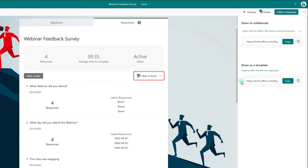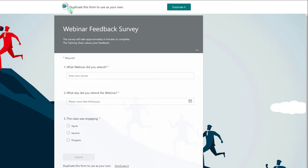Once you select Get a Link to Duplicate, a URL will be created by the form's application. Select Copy to put it on your clipboard, and then go to a different window and paste the URL there.